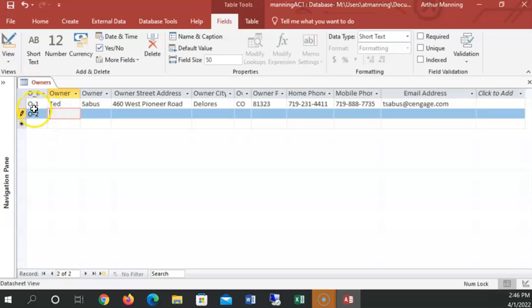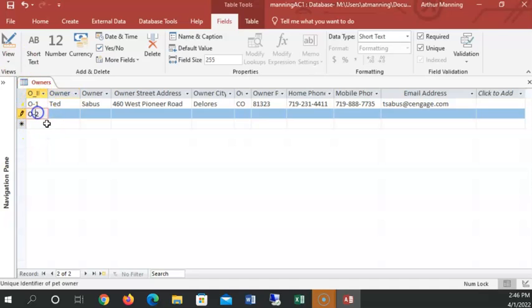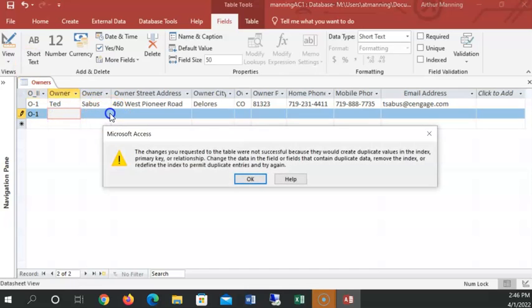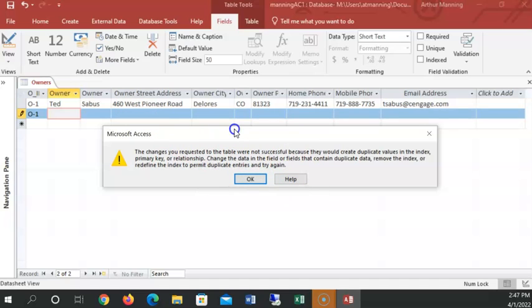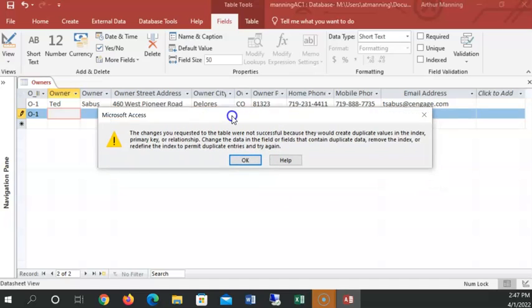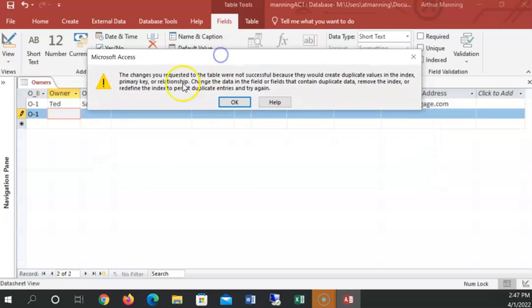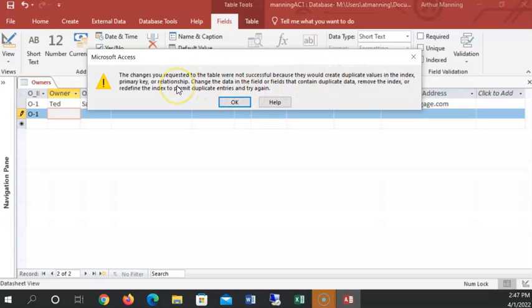Now remember how this is required to be unique or is a primary key. Watch what happens if I try to enter the same owner. If I actually type O dash one, it won't say anything until I go to leave. And it says, wait a minute, an error message to make you feel stupid and intimidated. It changes your request into the table. We're not successful because it would create a duplicate values in the index, primary key or relationship.